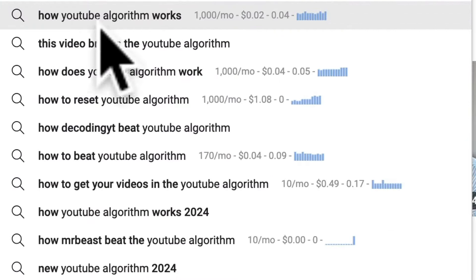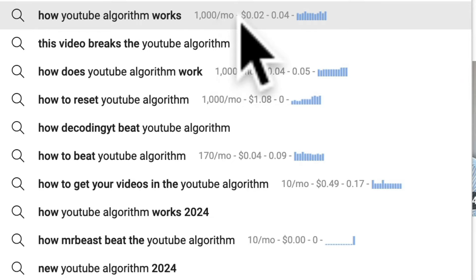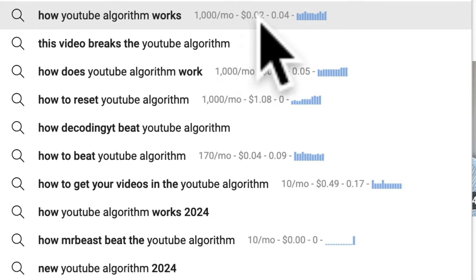Link is in the description. For example, 'how YouTube algorithm works' gets a thousand searches per month at a cost per click of two cents. This means you can quickly discover what kind of topics your audience is interested in. Number two is title. Create a title that includes the keyword or keywords people are using to find that information in the search engines. For example, the main keyword for this video is 'YouTube algorithm', which I've included in the title.